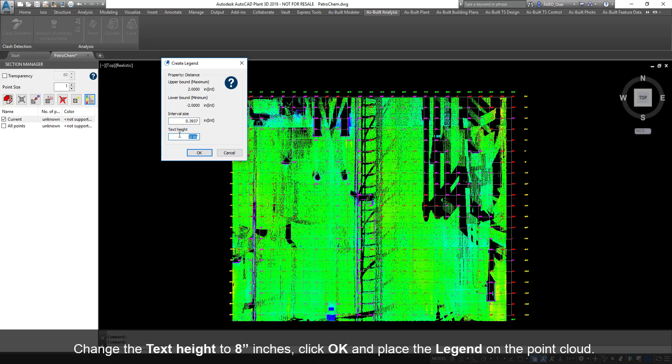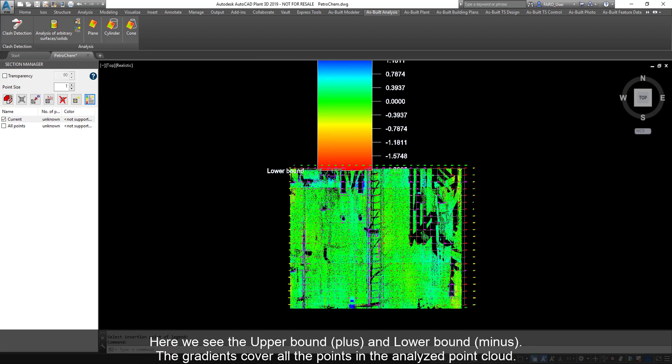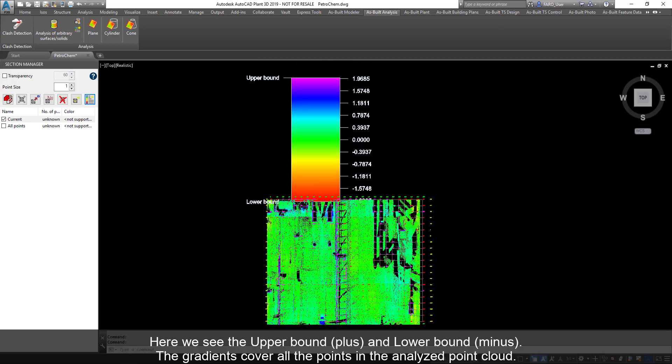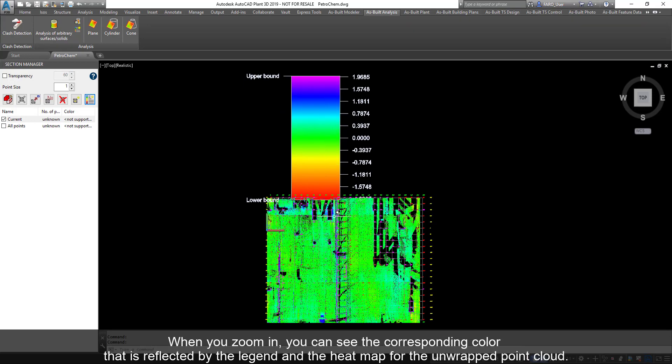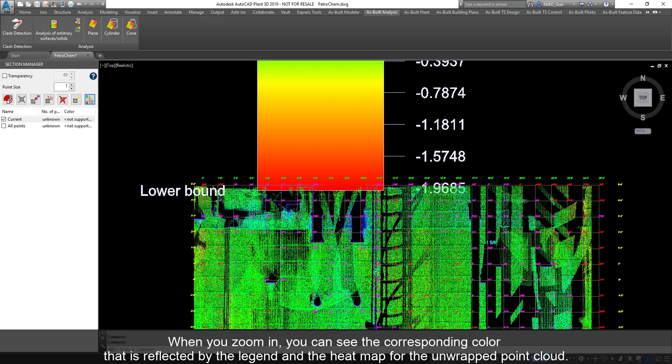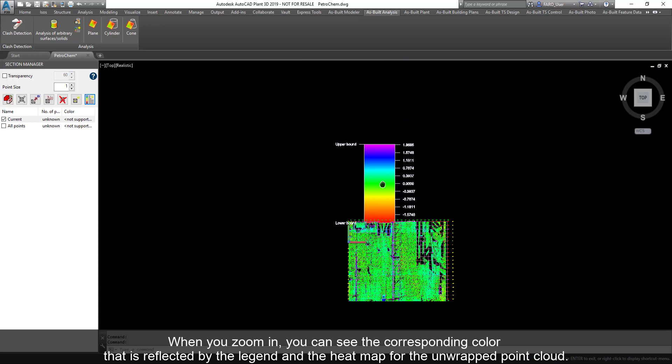Change the text height to 8 inches, click OK, and place the legend on the point cloud. Here, we see the upper bound, plus, and lower bound, minus. The gradients cover all the points in the analyzed point cloud. When you zoom in, you can see the corresponding color that is reflected by the legend and the heat map for the unwrapped point cloud.